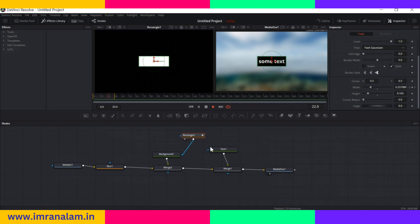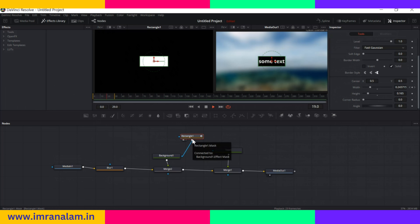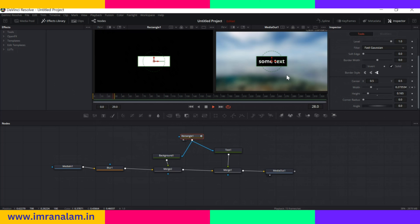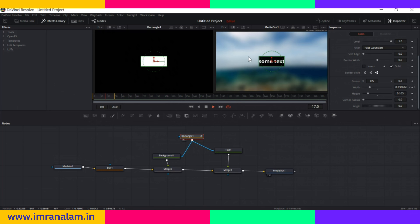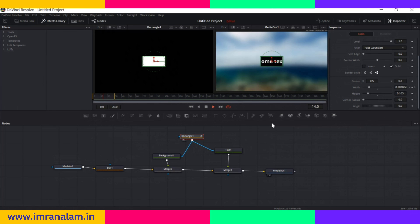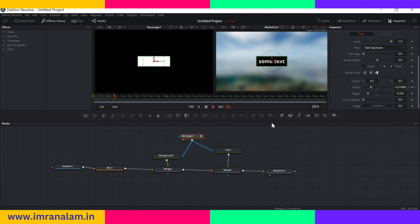I also want to animate the text. I'll link the out point of the rectangle mask to the in point of the text node. Now you can see it animates our text as well. You can see how easily we can use nodes and animate things here in the Fusion panel of DaVinci Resolve.